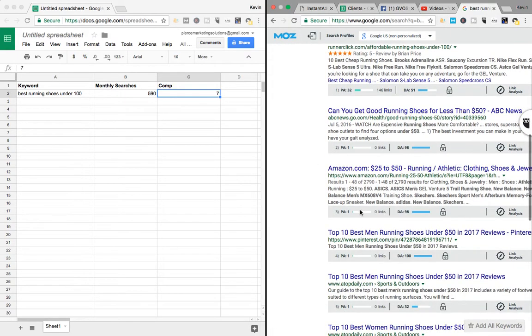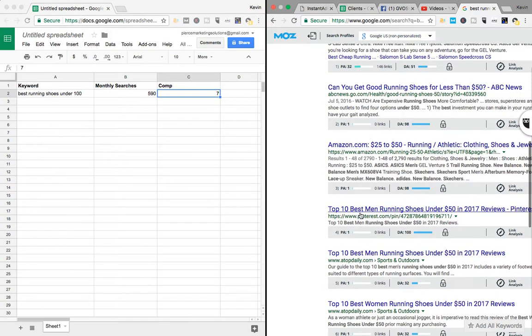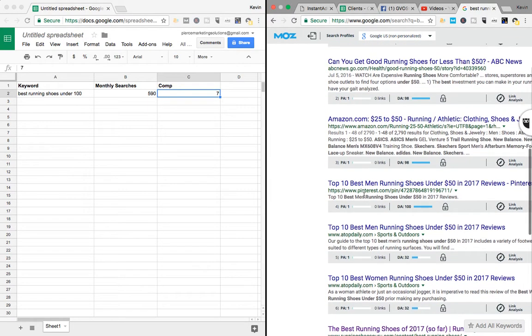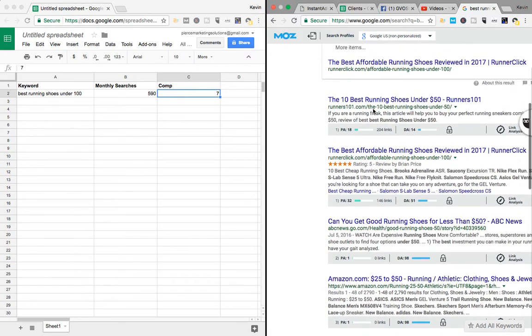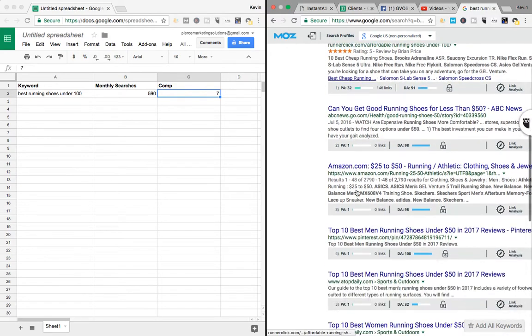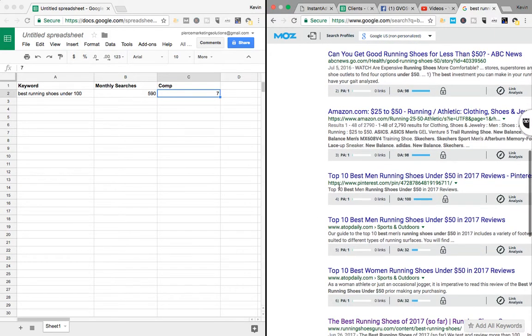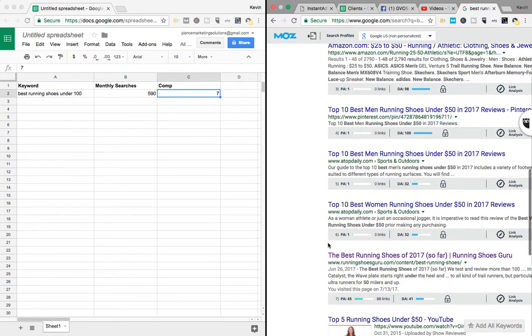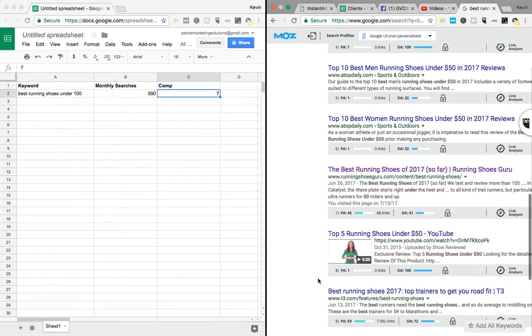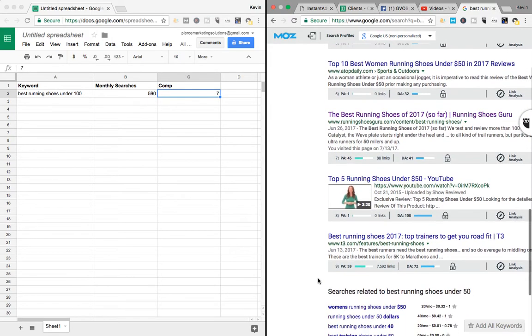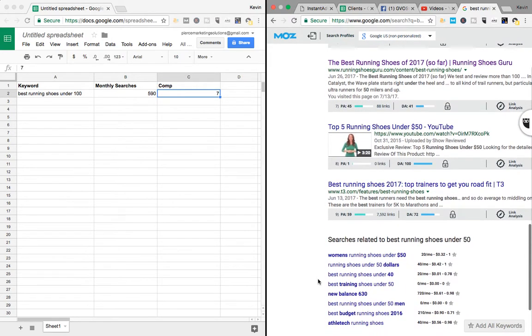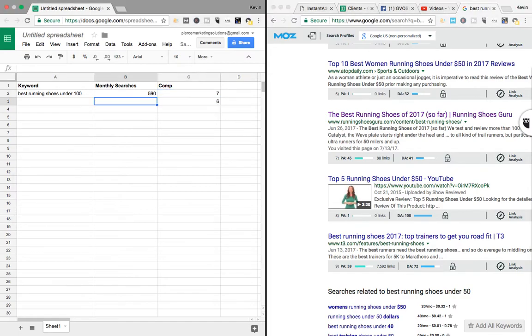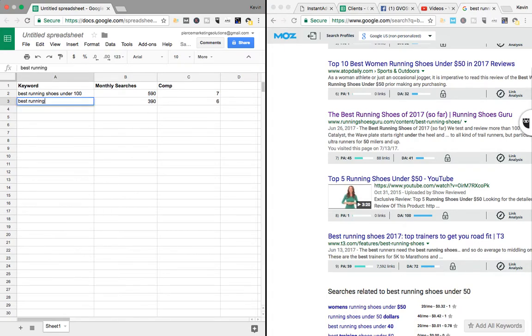One, two, three. That's Amazon, so Amazon doesn't really count. So let's say, one, two, three, four, five, six. So we'll say six out of 10 on that one. Six. It's getting 390. And this was best running shoes under 50.